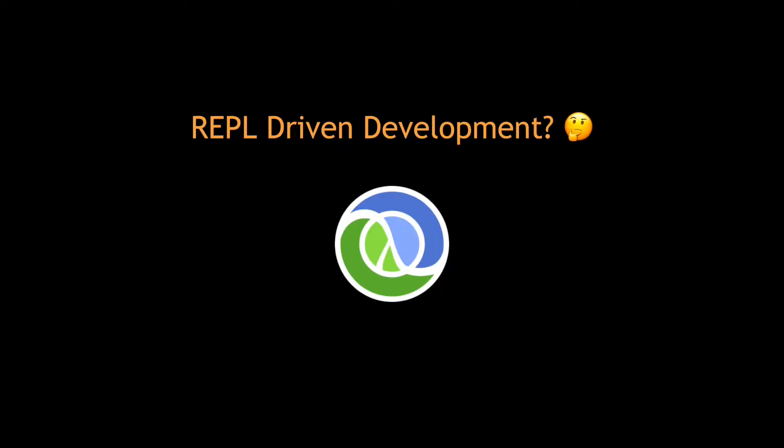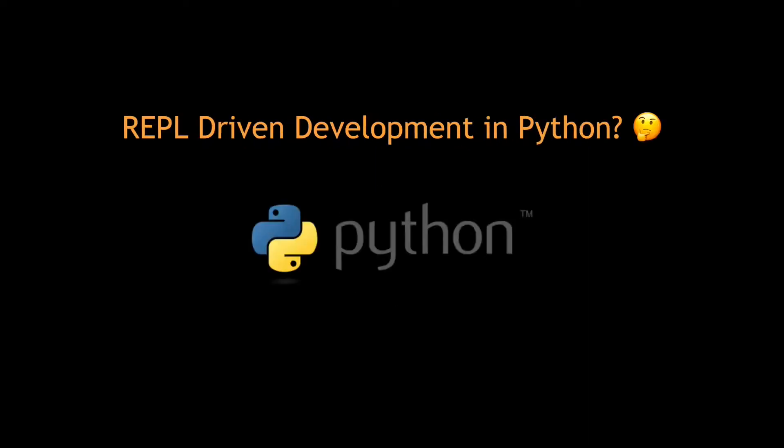Today I am focusing a lot on Python, so I wanted to find out if this kind of workflow is possible here too. And it turns out it is. I have tried out some ideas and tools that bring a similar experience to the one in Clojure.